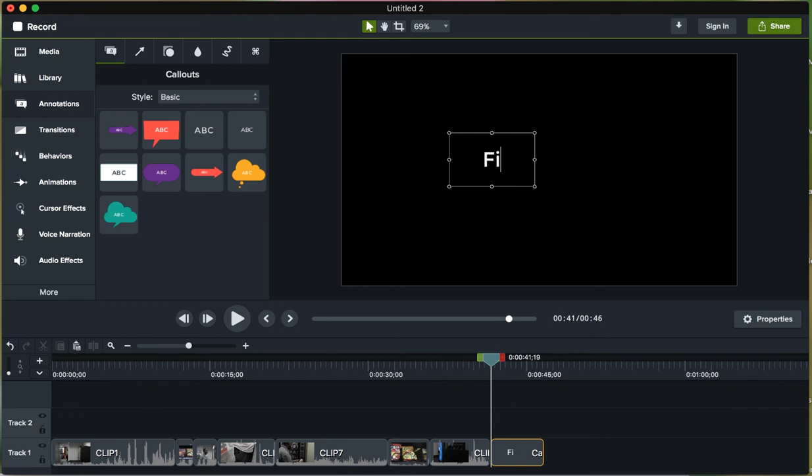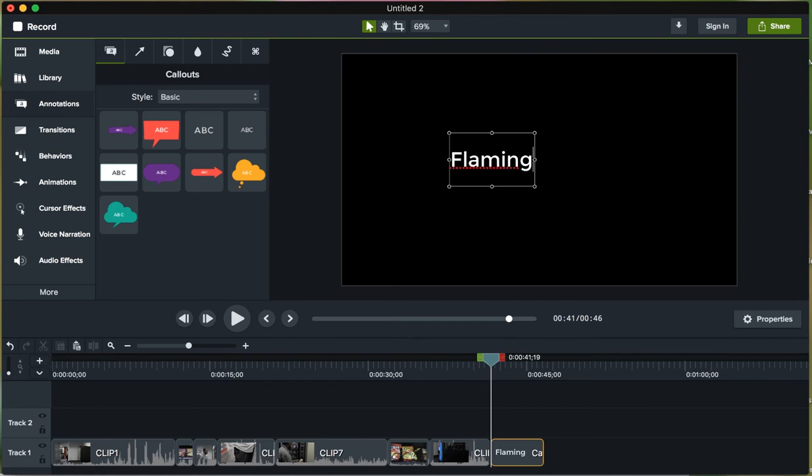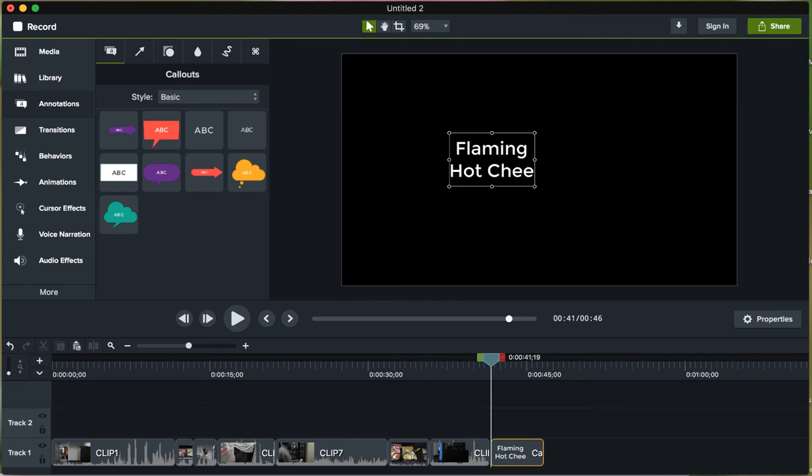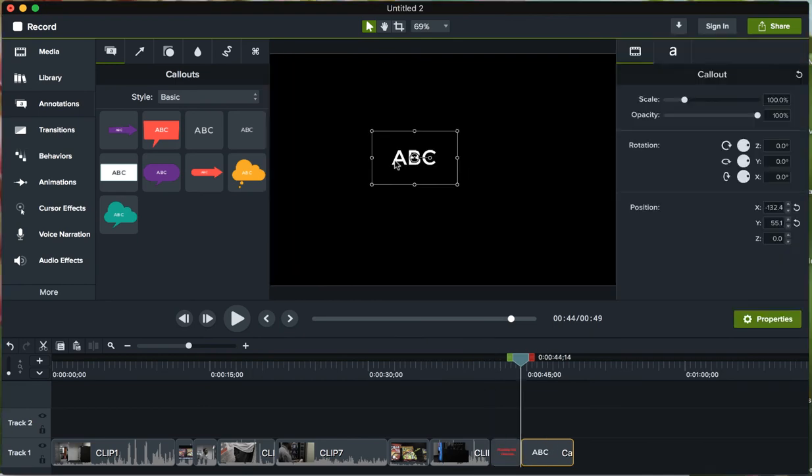I'm going to go ahead and type in 'Flaming Hot Cheetos,' and then I'm going to put like a little 'burns your mouth that makes you smile.' So I create that first title card, and you can see down in the bottom here where I'm creating the second one.